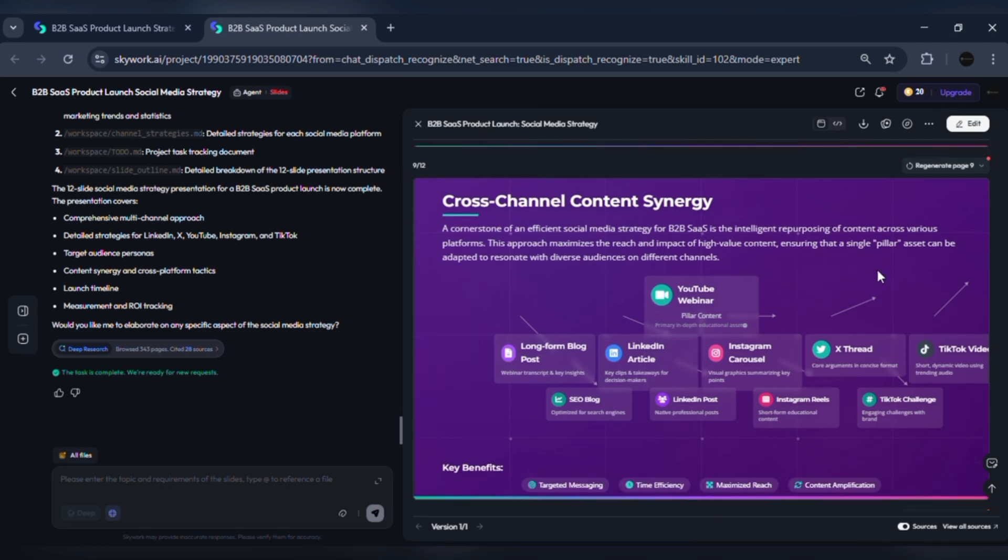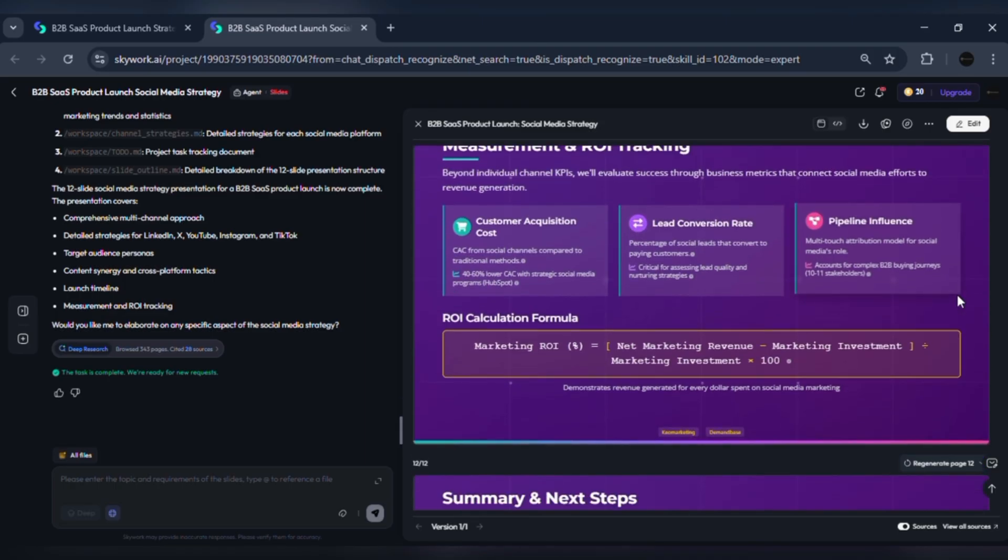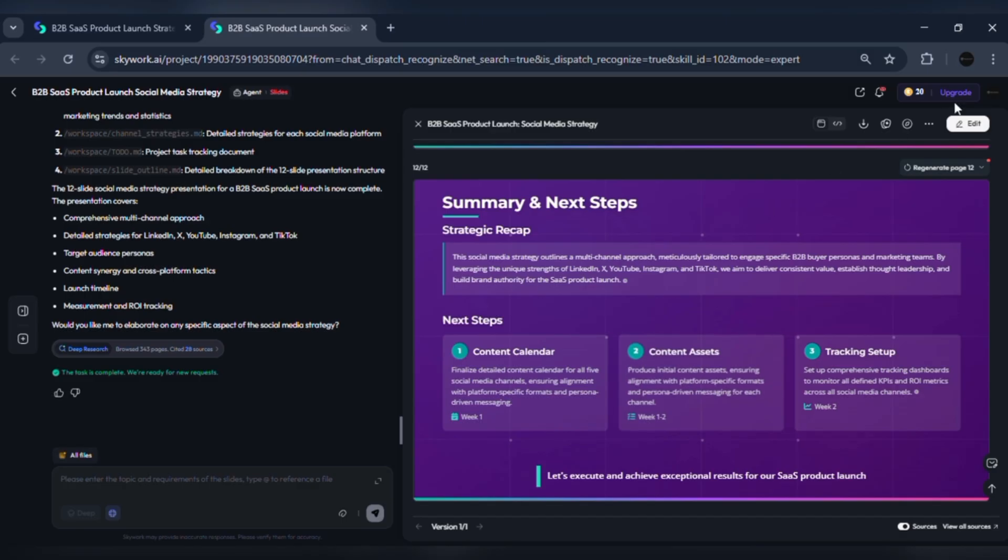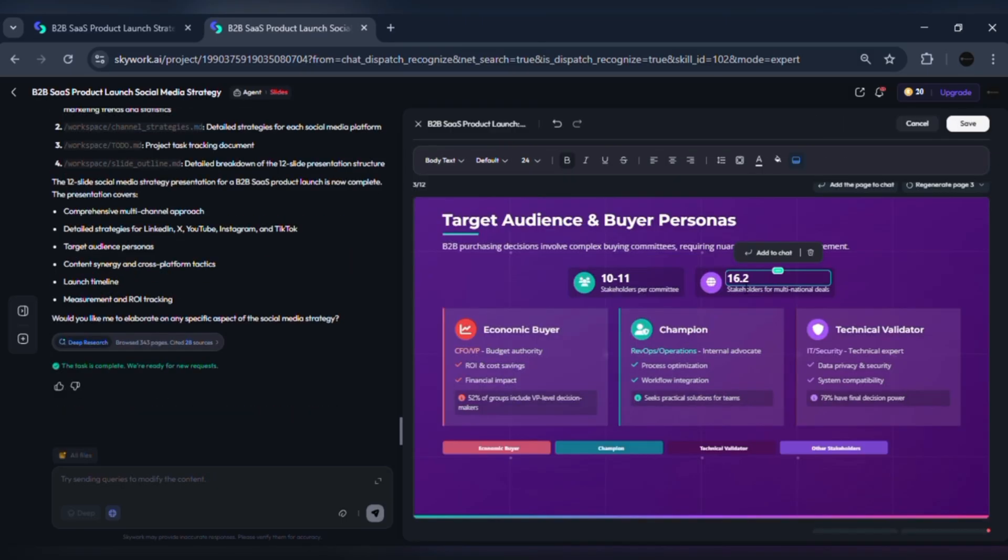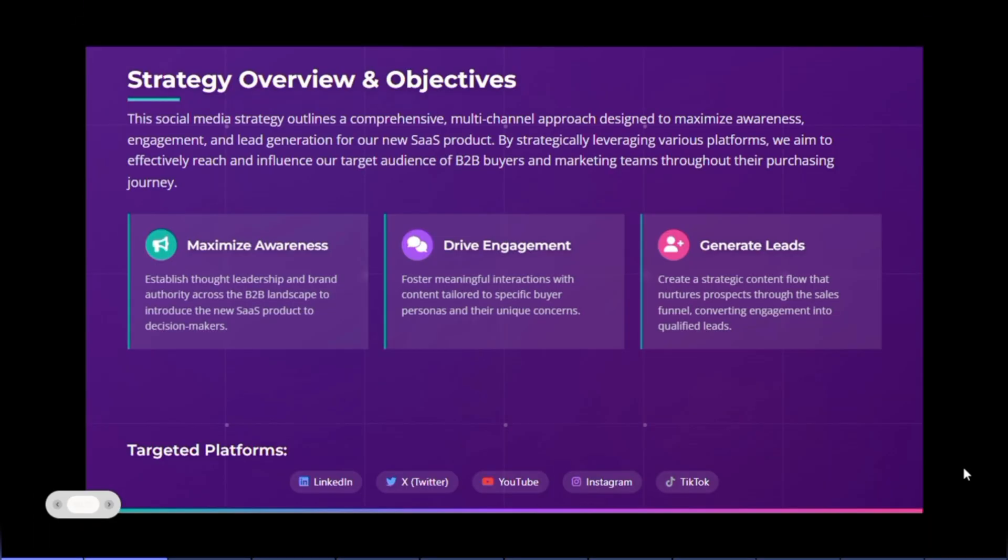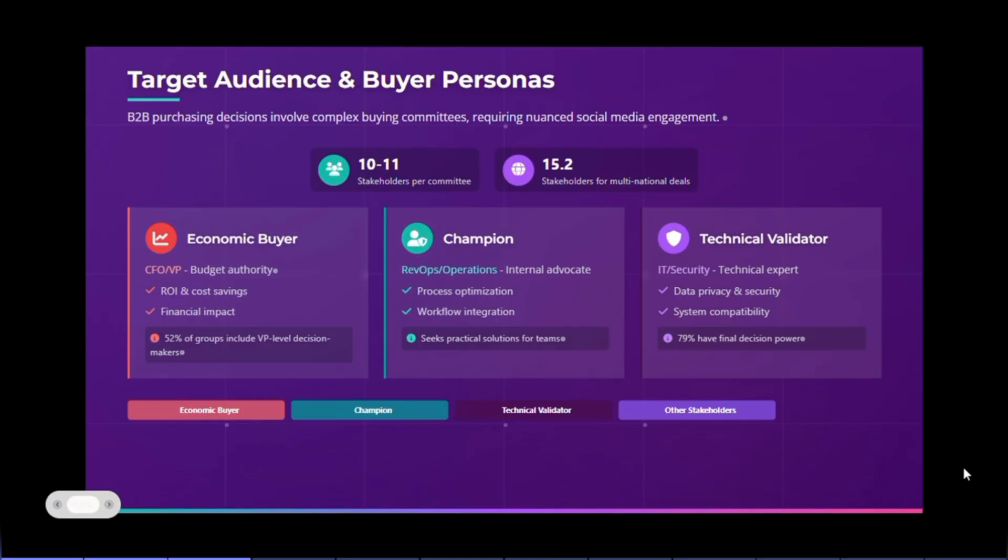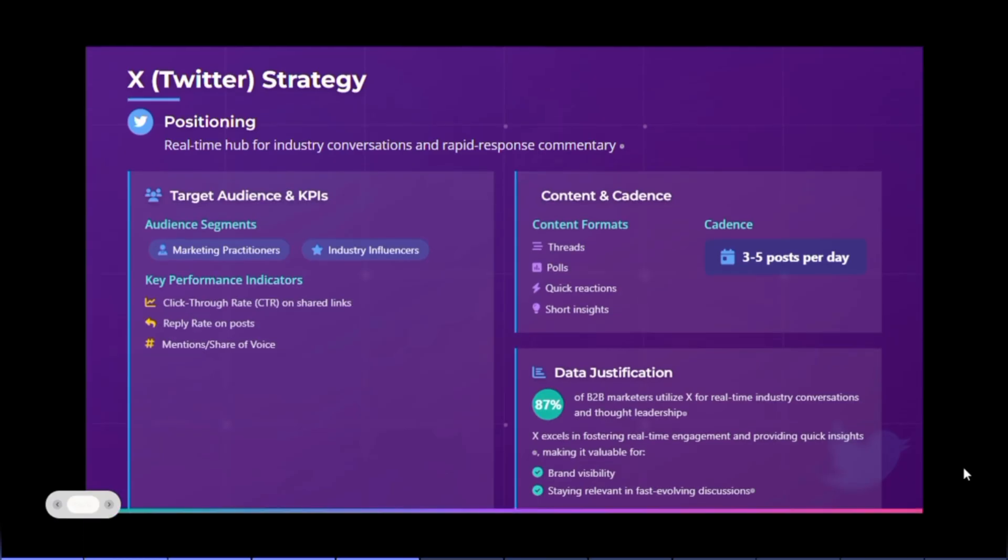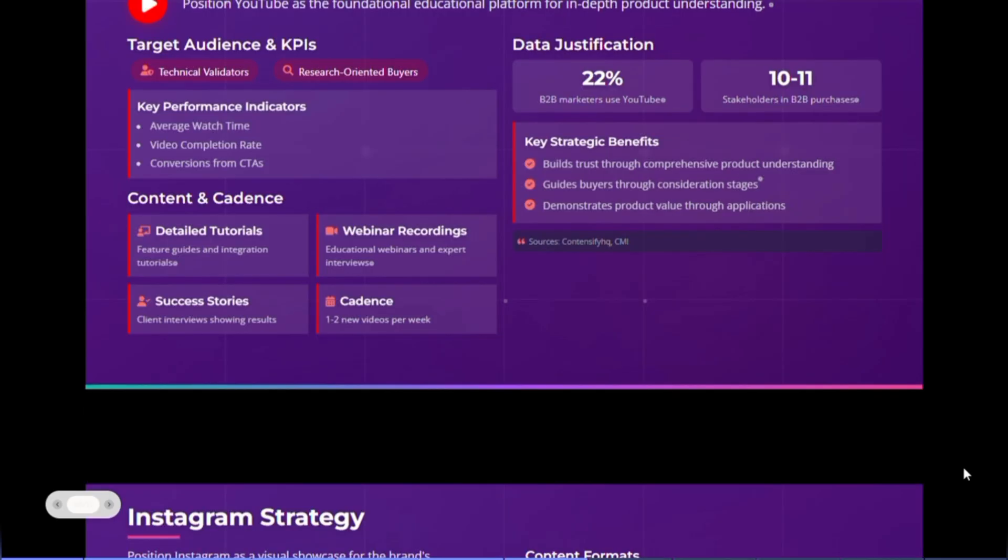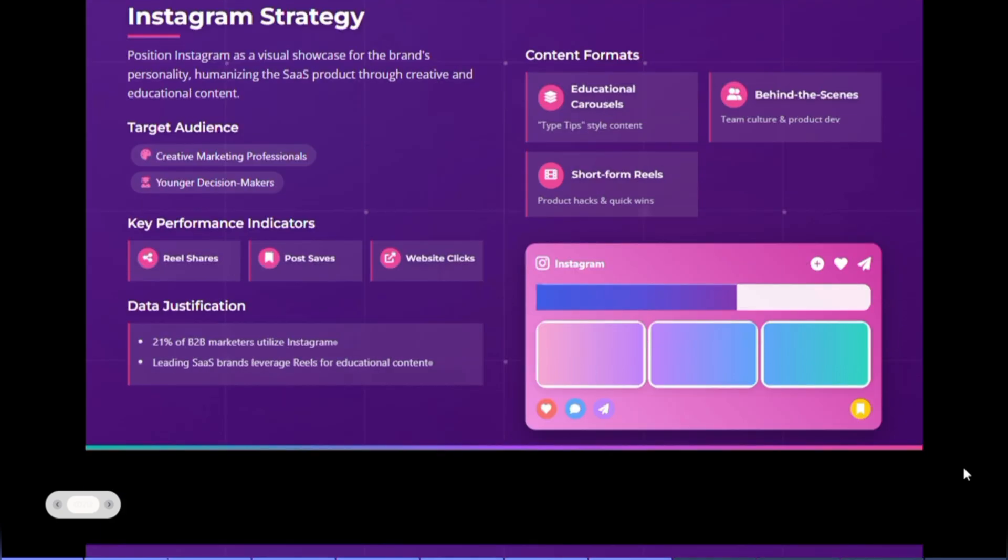Skywork creates charts such as content cadence versus expected reach and estimated CPL by channel. Use the template preview to select a marketing-style deck. Show editing the numbers if your internal benchmarks differ. Week 1: teaser reel, plus LinkedIn article, plus X thread. Week 2: product demo video on YouTube, plus carousel on Instagram, plus email push. Week 3: case study, plus paid LinkedIn campaign start.